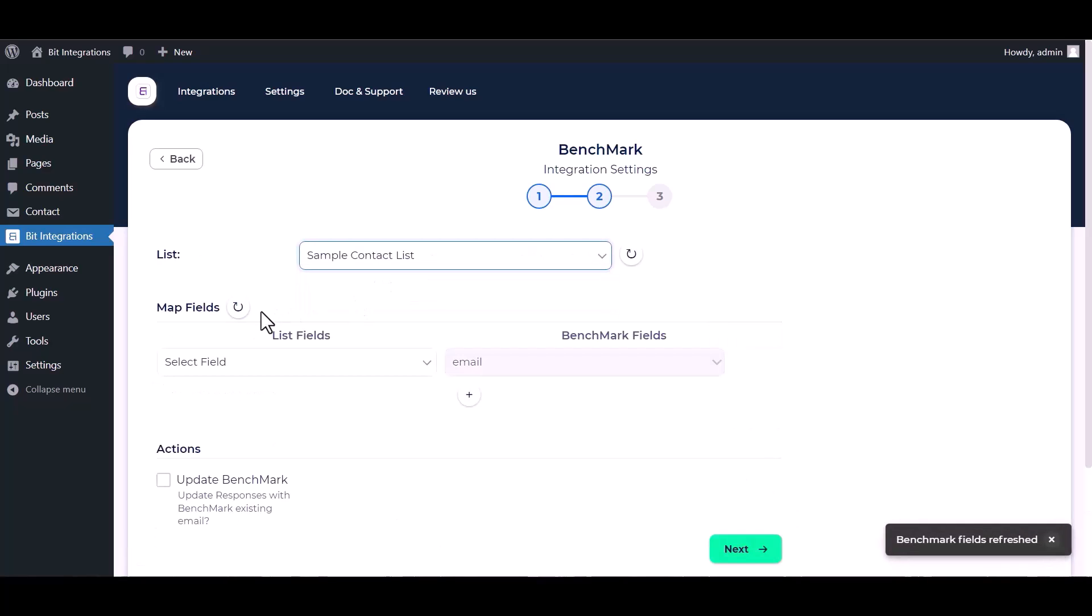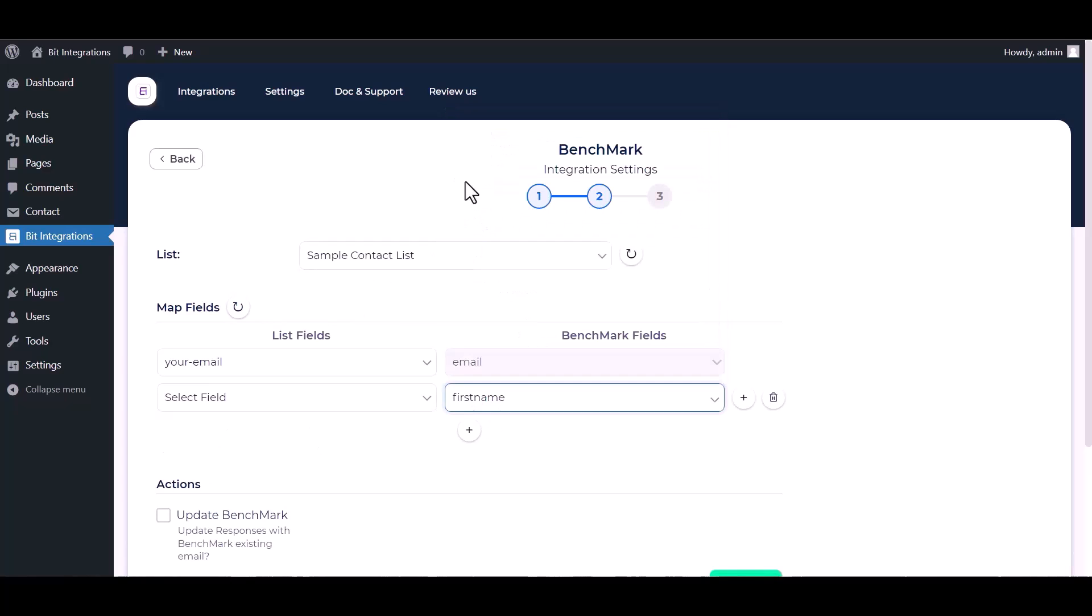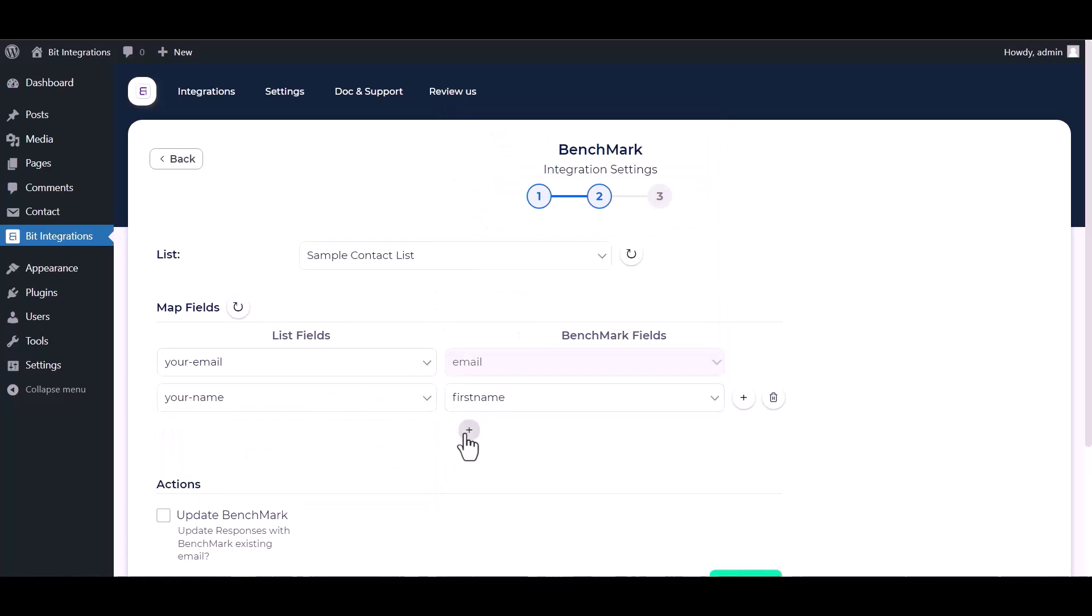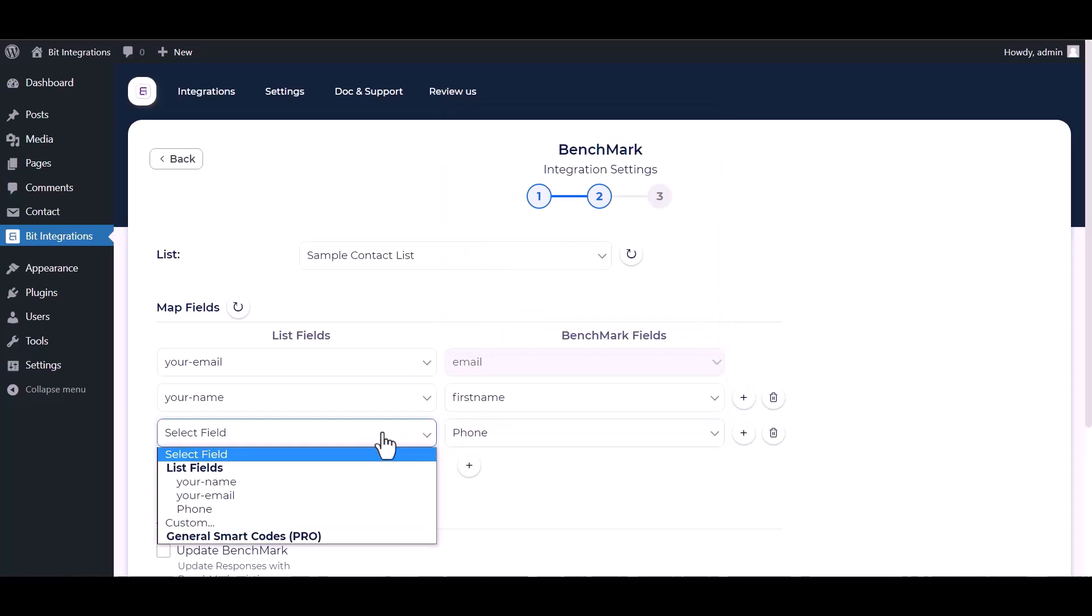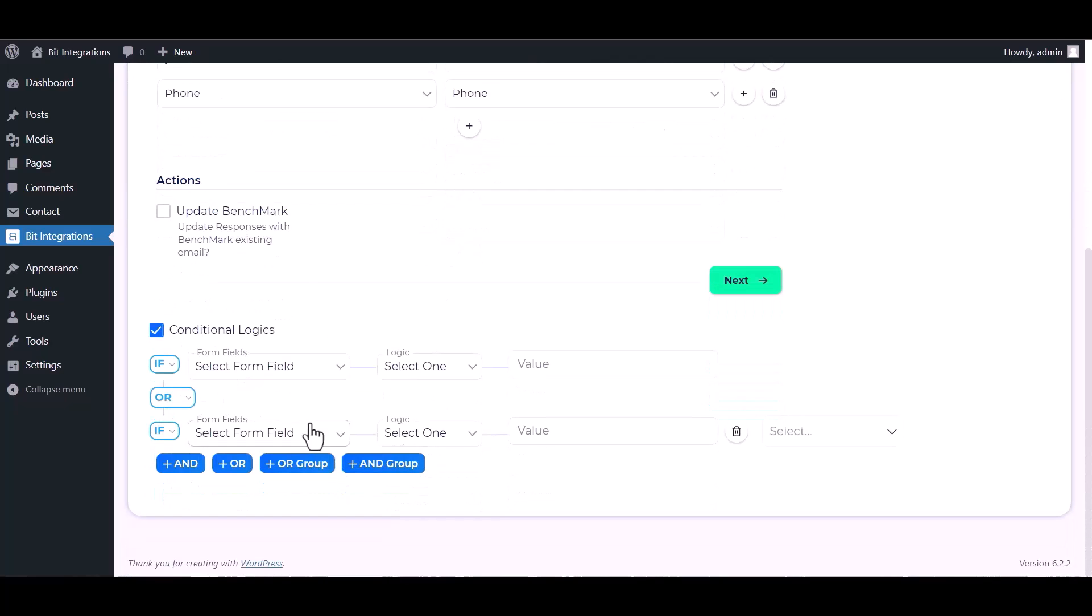Map the respective fields. You can update Benchmark by checking this box. Here are advanced features and conditional logic.